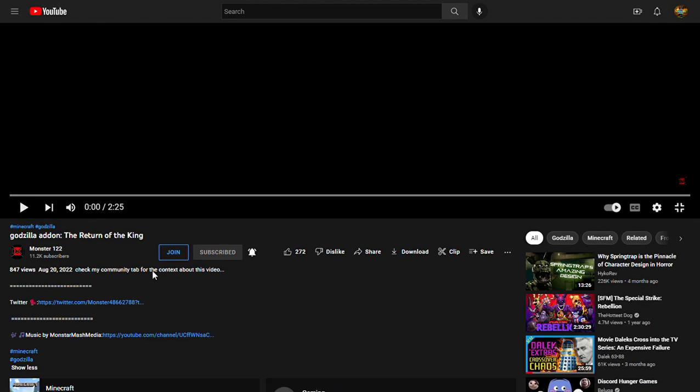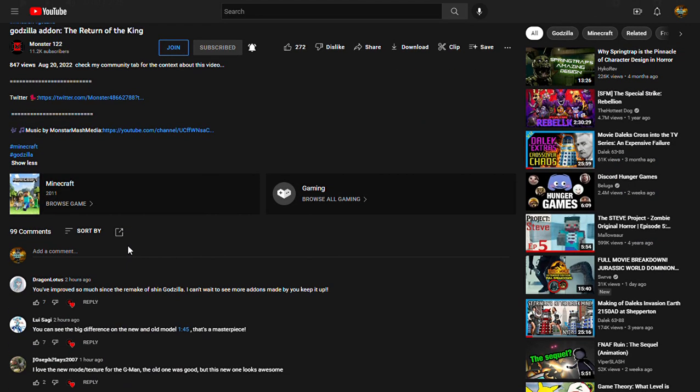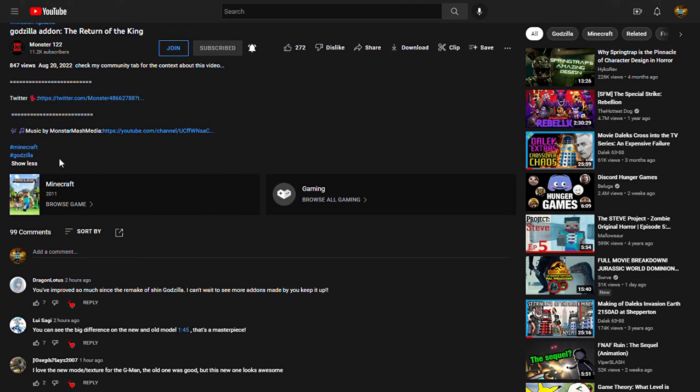Back again with another crazy reaction today. I think you guys have seen the Godzilla Resurrection CDs that just came out of nowhere with no trailer. I have decided to do a reaction to one of my other favorite mod creators, Monster122, or as he's mostly called Monster Gamer.